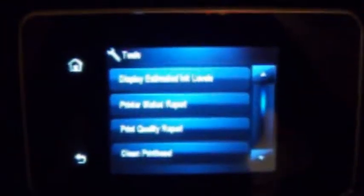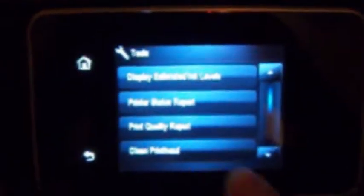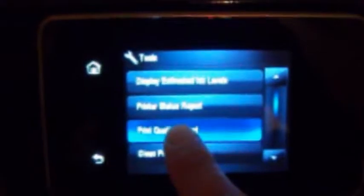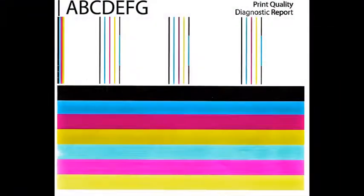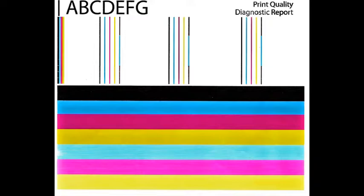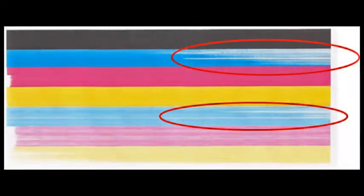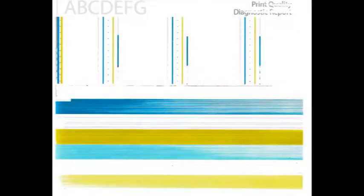Select tools, print quality report, or similar. Verify all colors have recovered and no visible streaking or fade is present in the print report. If streaking or missing colors persist, then activate the clean printhead routine two more times.